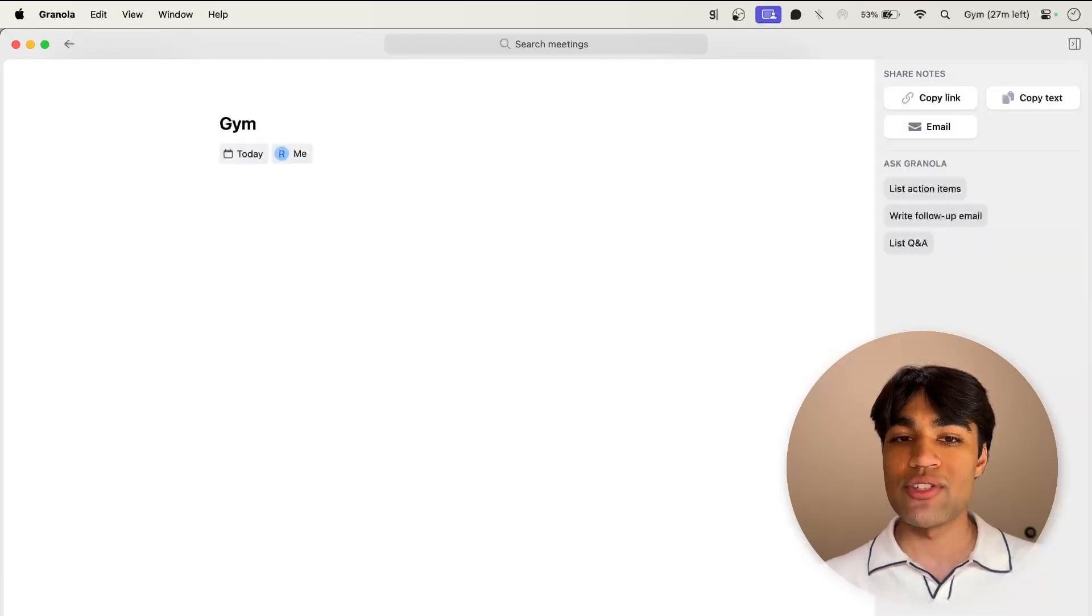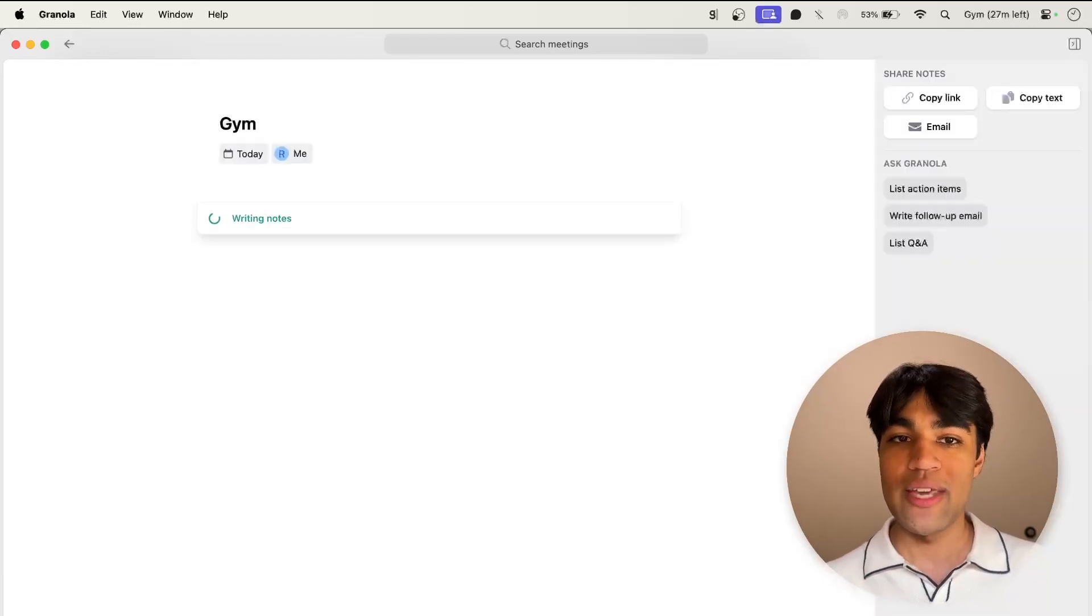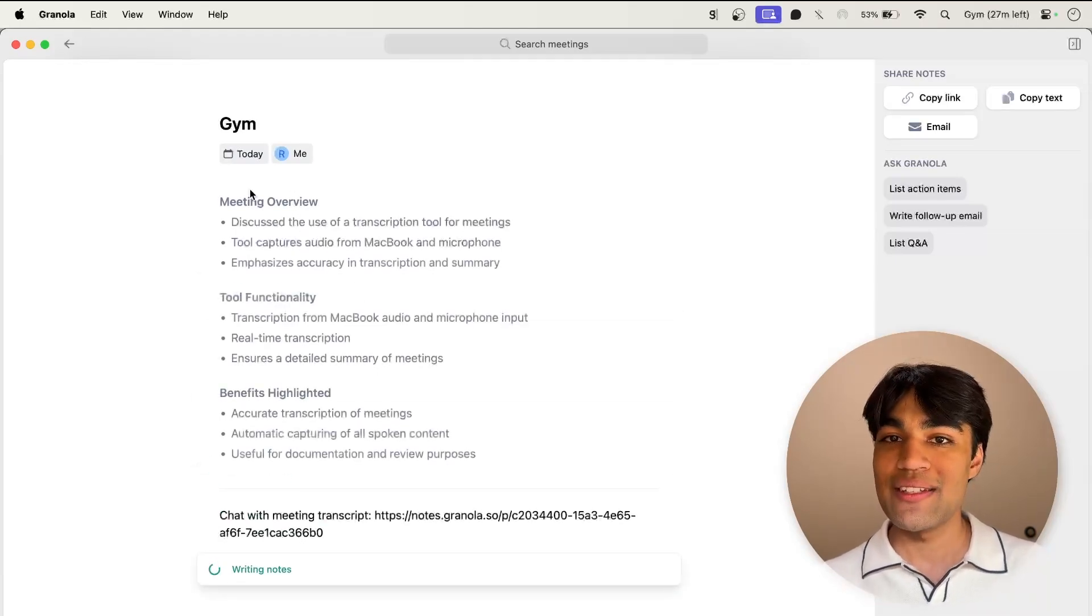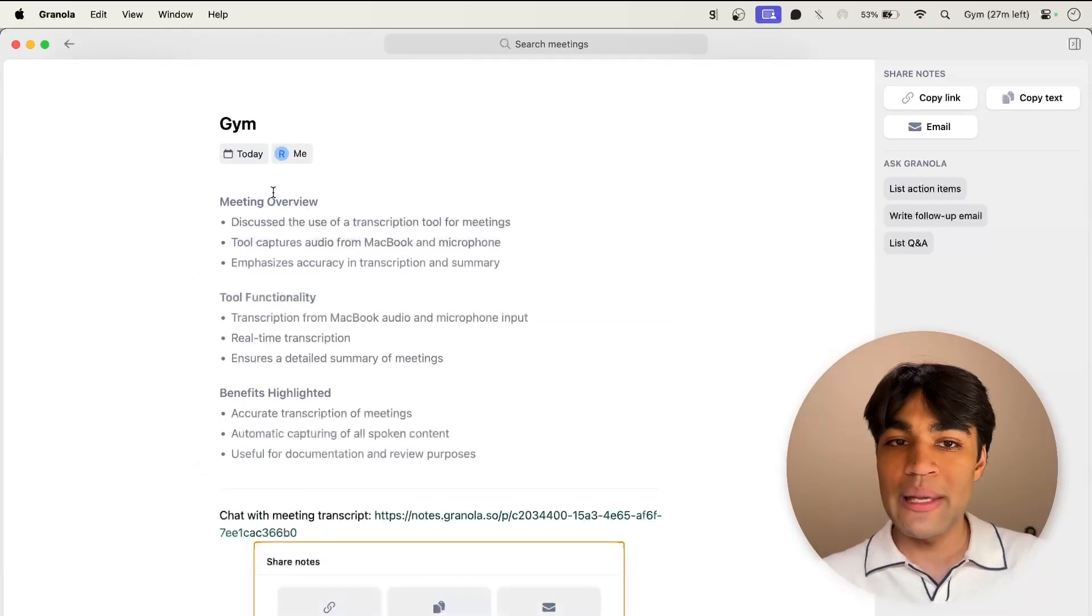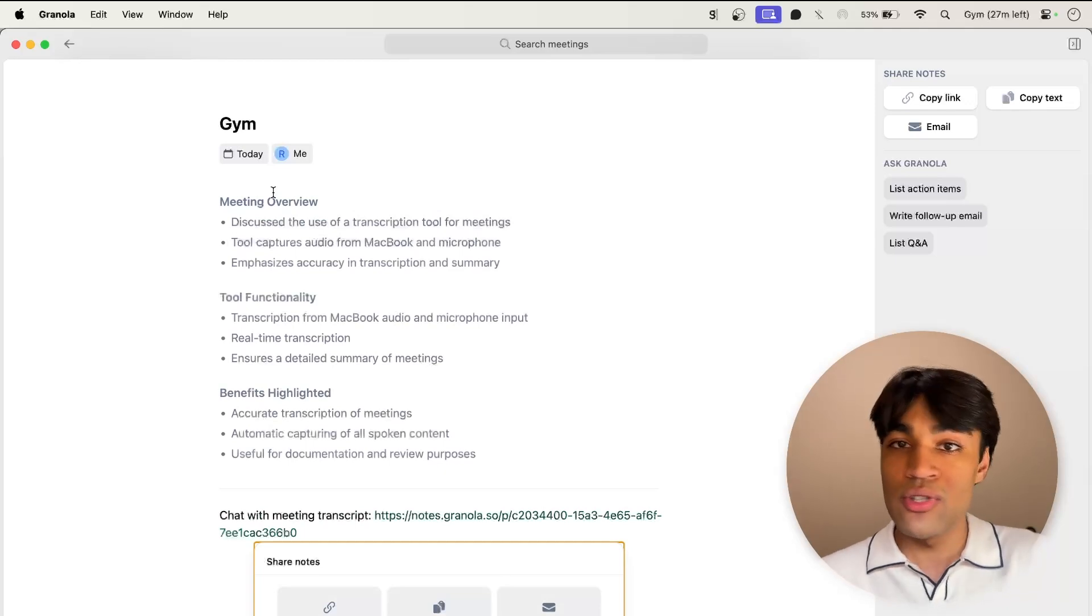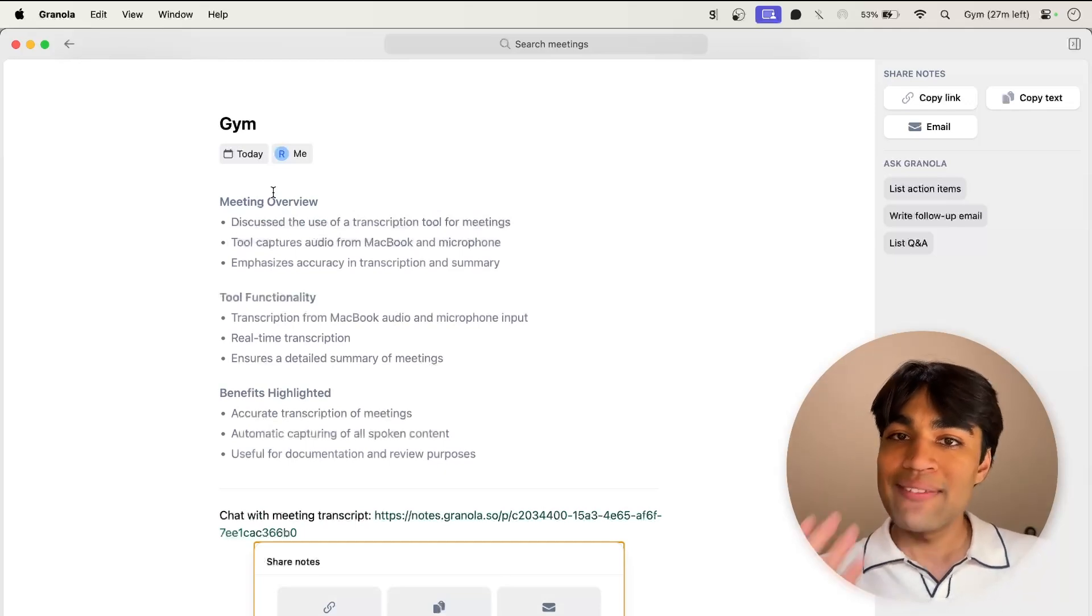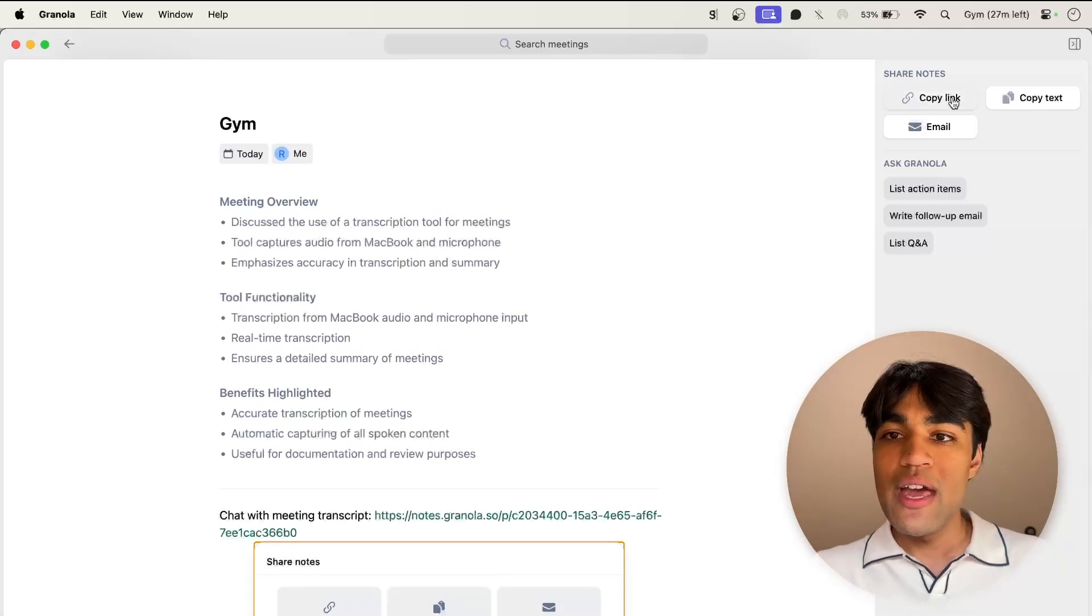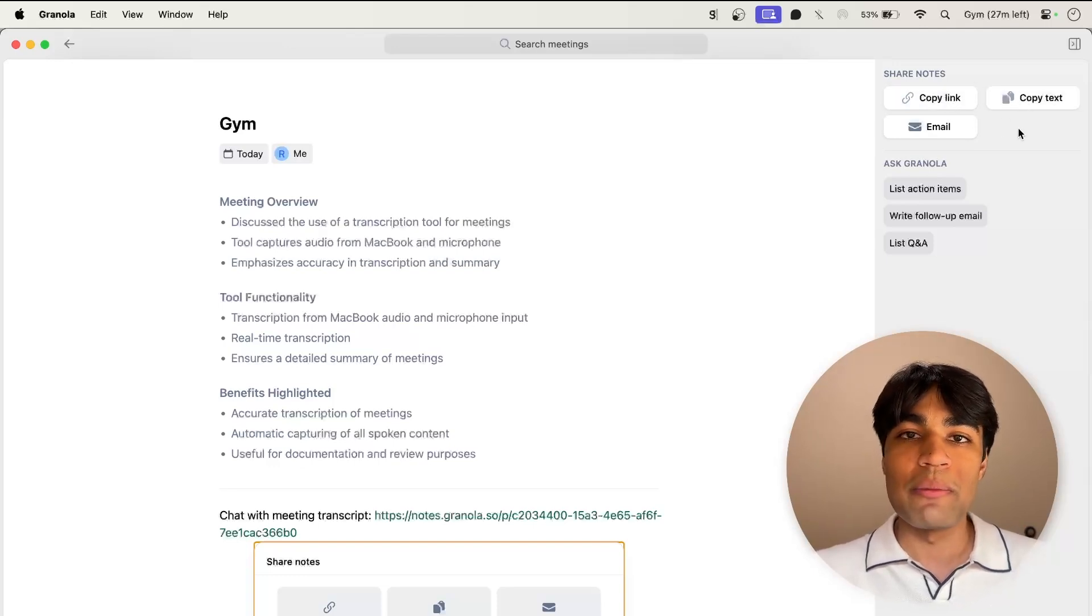And as you can see, I can press stop transcript and generate notes. It's going to analyze whatever was said in the meeting and come up with a really nice note list very easily. Of course, chat GPT can do this as well, but having an app for that just automatically does it. I think it's really nice. And then also you can just copy the link for the notes and share it with people.